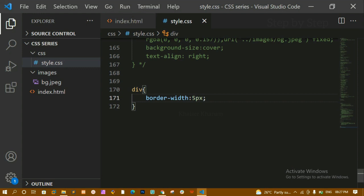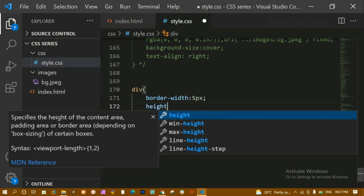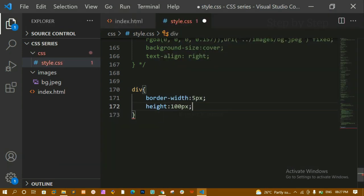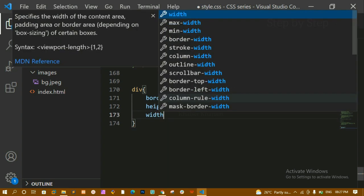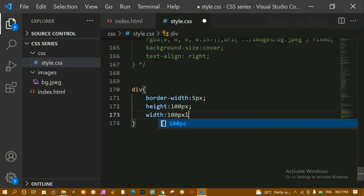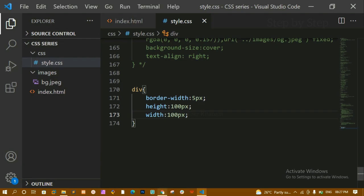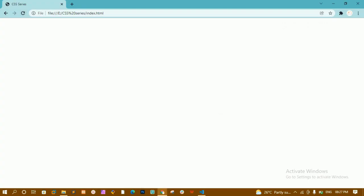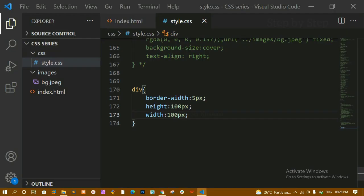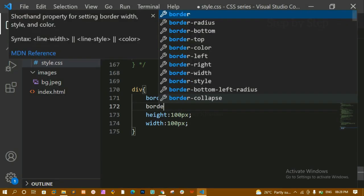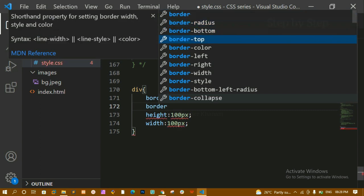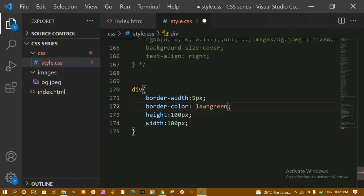Because I don't have any content, let me give the div a height of 100 pixels and a width of 100 pixels. After saving and refreshing, the border is still not displaying because I've only given the width — I haven't given any color yet. So now I'll add border-color.